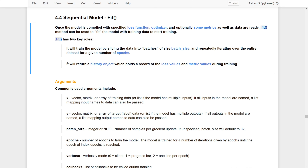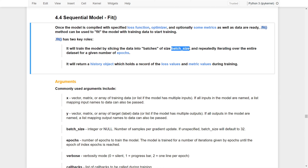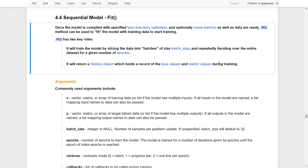Finally, the fit function will return a history object, which holds a record of the loss values and also the metrics values specified at the very beginning during training. In short, the fit function will train the model according to the batch size and the number of epochs, and then it will return a history object which holds the loss value and metrics value during training for each epoch.